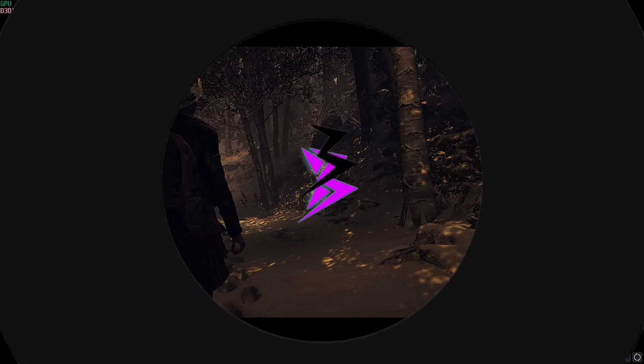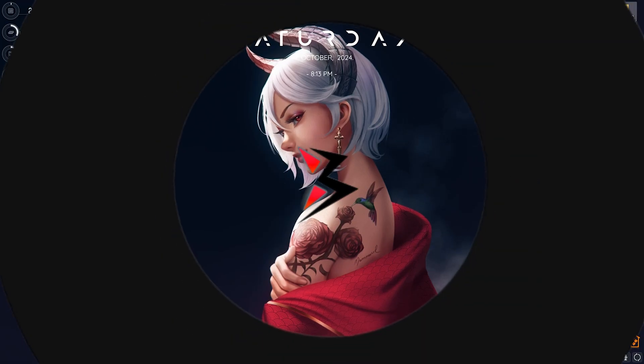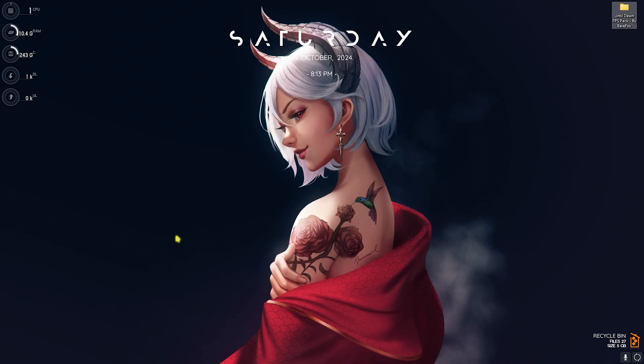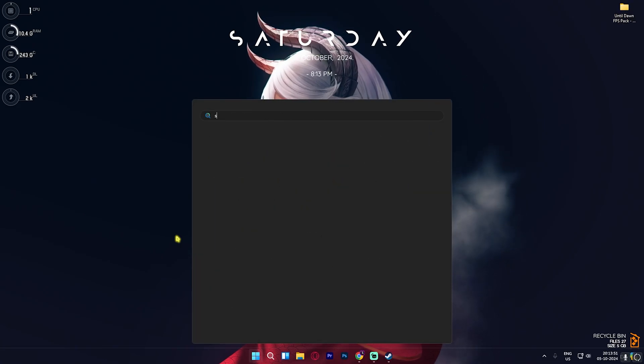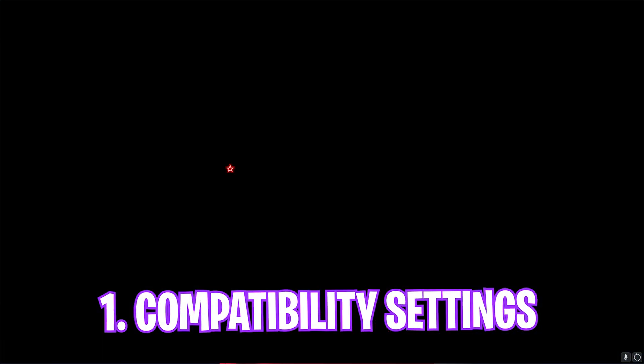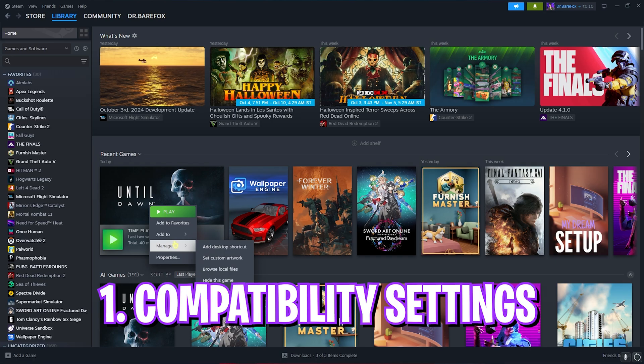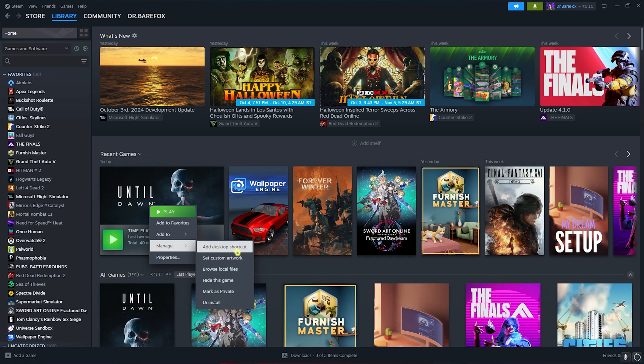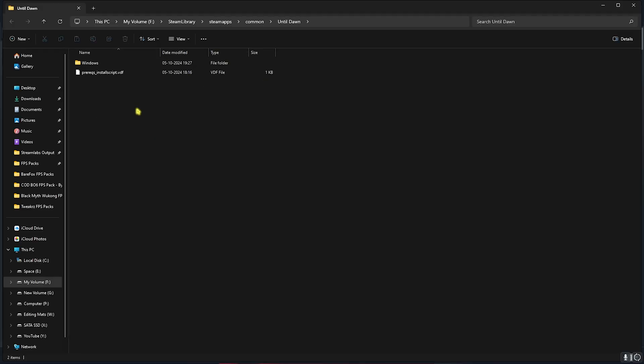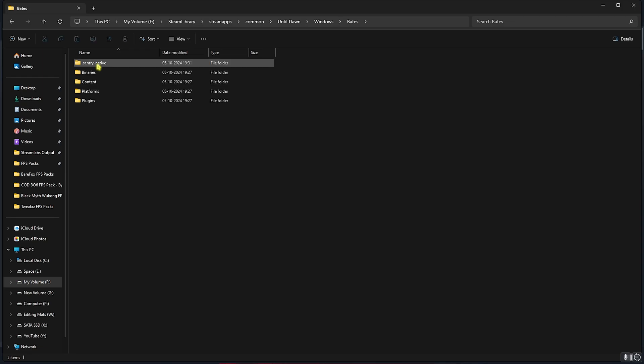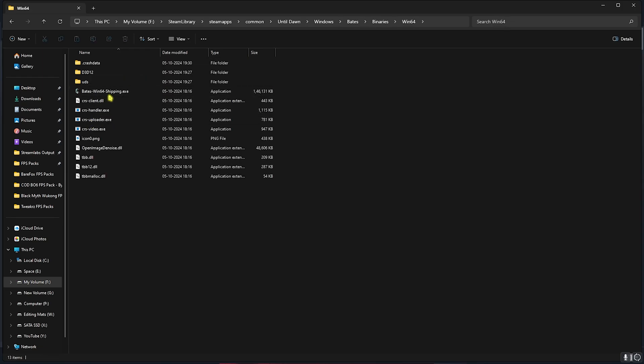Step number one is the compatibility settings. For that, open up Steam on your PC, then right-click on your game, head over to Manage, and then click on Browse Local Files. This will take you to the installation folder. Head over to Windows Baits, Content, Binaries, Win64, and you'll find Baits Win64 Shipping.exe.